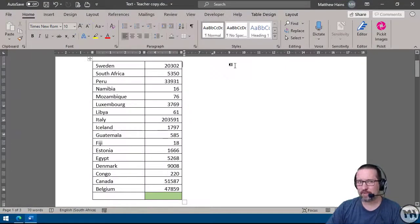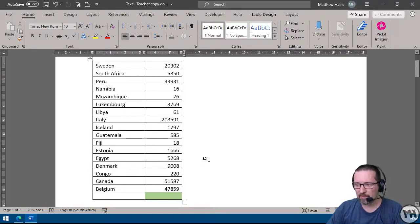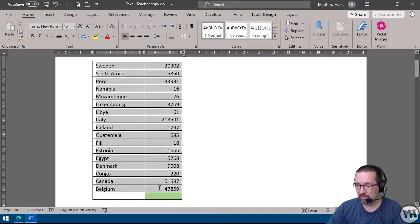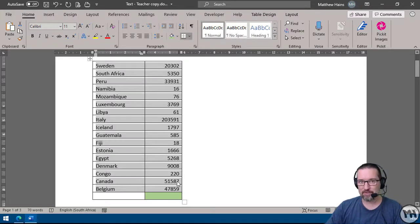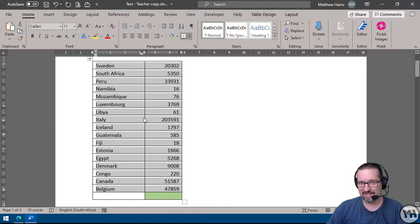Did you know that in Microsoft Word, when we have a table, we can actually do a couple of things with it, such as sorting? I'm going to select this table — here is the data I want to work with — and I'm going to sort this alphabetically according to the first column, so alphabetically according to the name of each country.